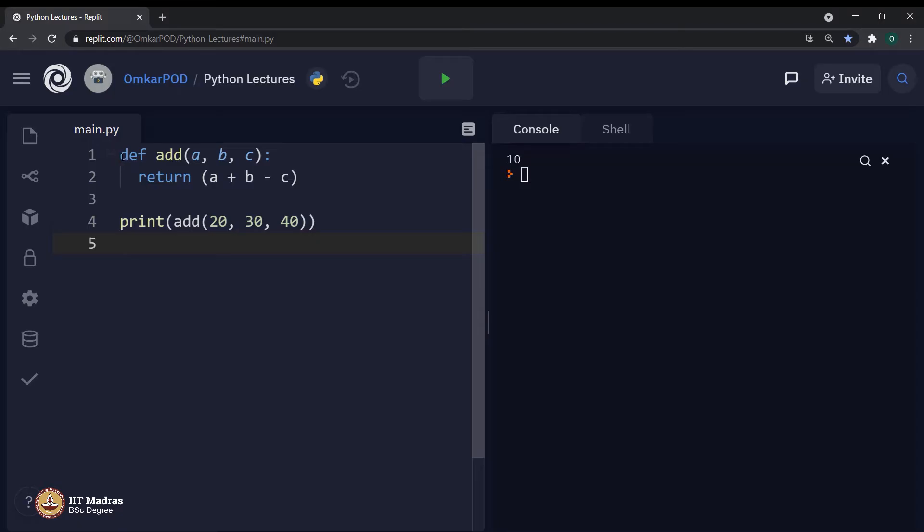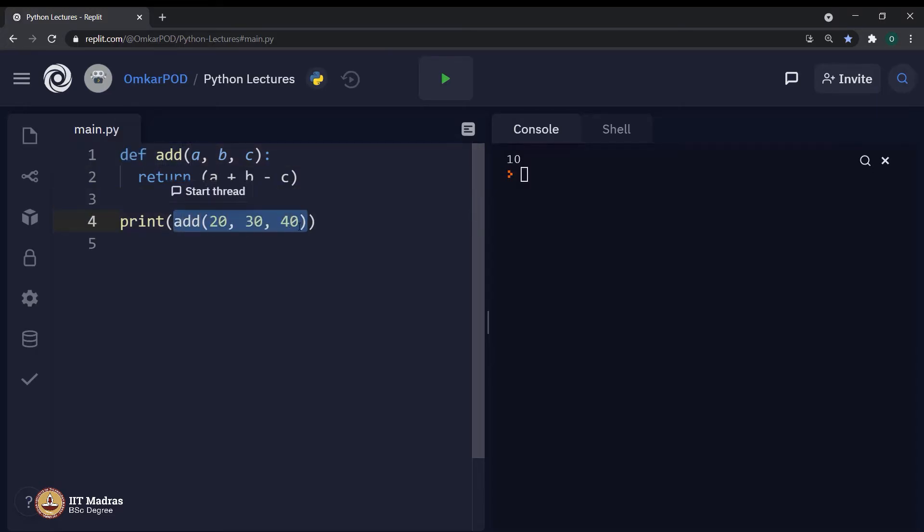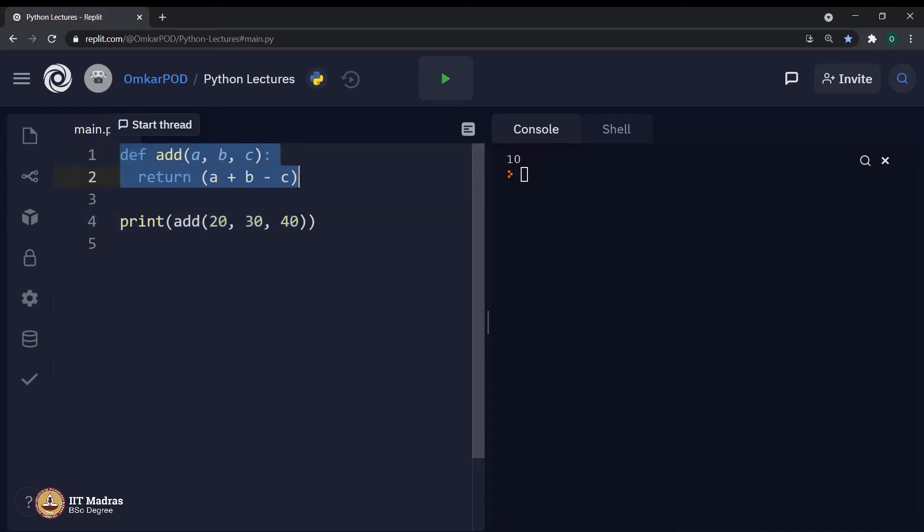The first component is called function definition, which starts with keyword def. Next, it is called function call. This is the place where we are actually executing this defined function.